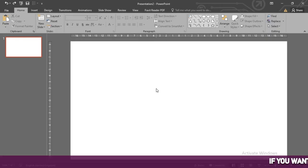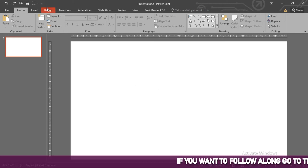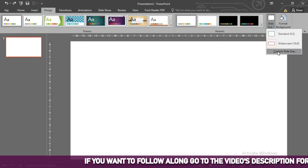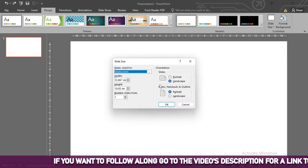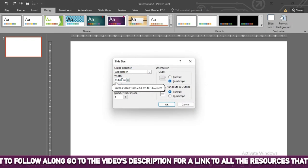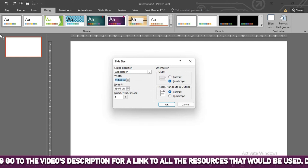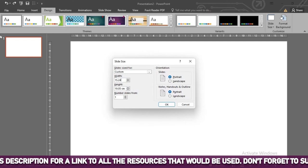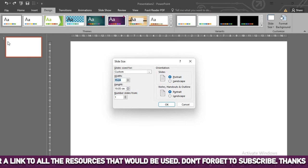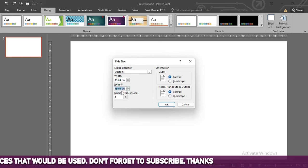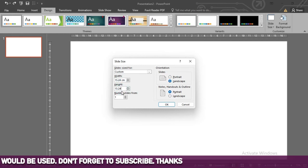First, we will set up our page. To do this, select Design and click on Slide Size. We need a 6 by 6 inches page, so we will make our own custom size. 6 inches is equivalent to 15.24 cm, as it has been inserted. When done, press OK.